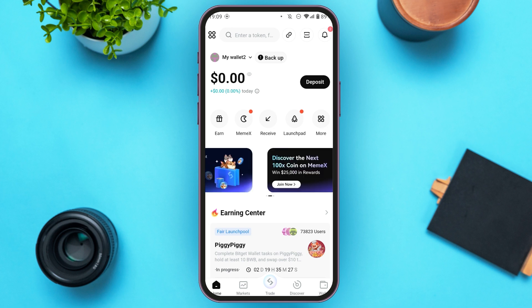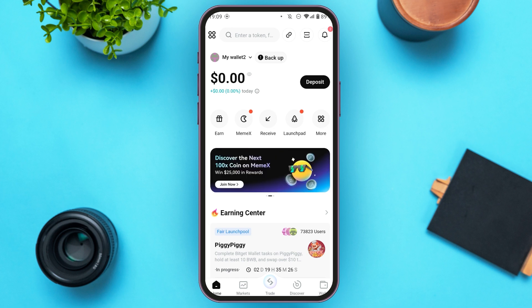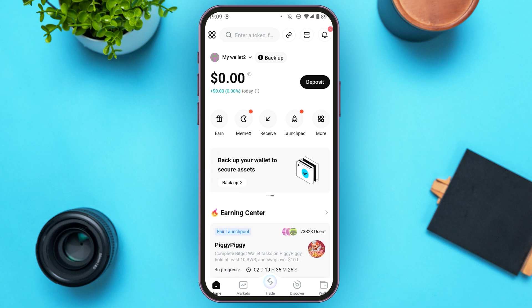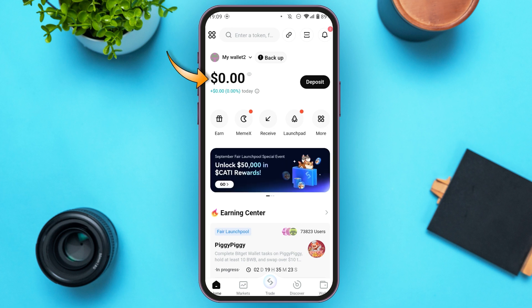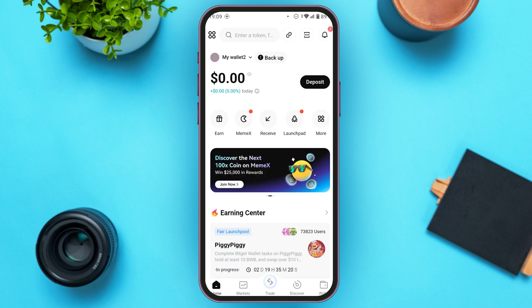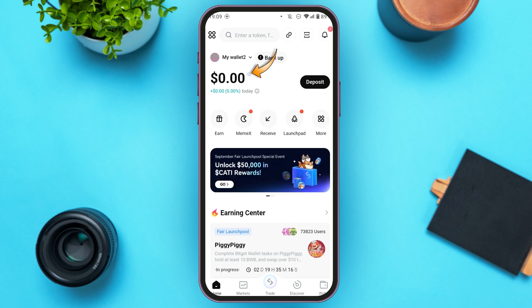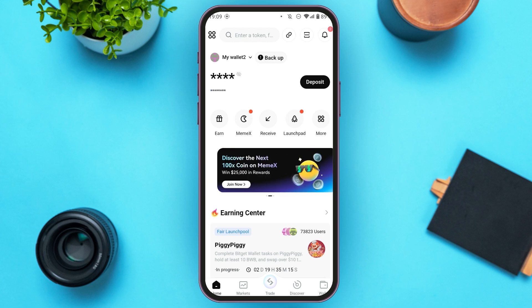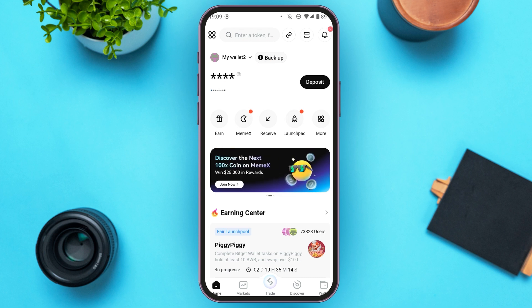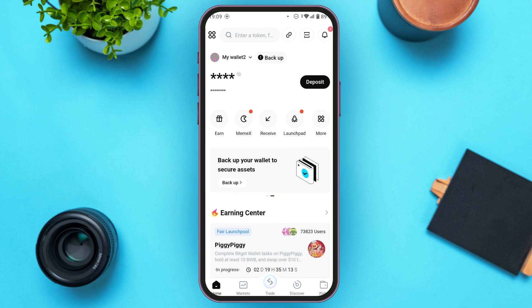Right now you're on the home page. Right over here you'll be able to see the available balance. You can also see an eye icon over here — if you tap on it, your balance will be hidden.